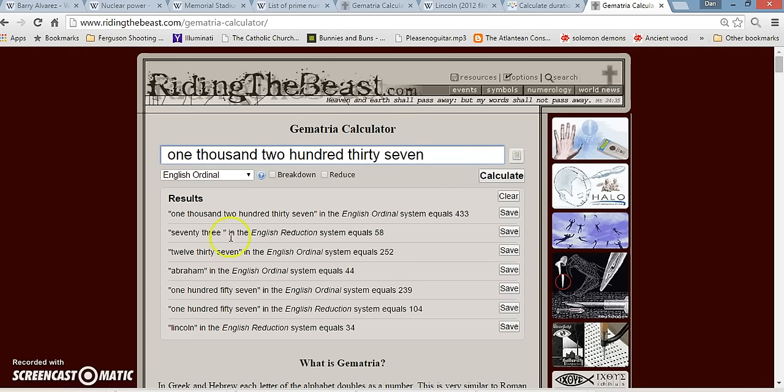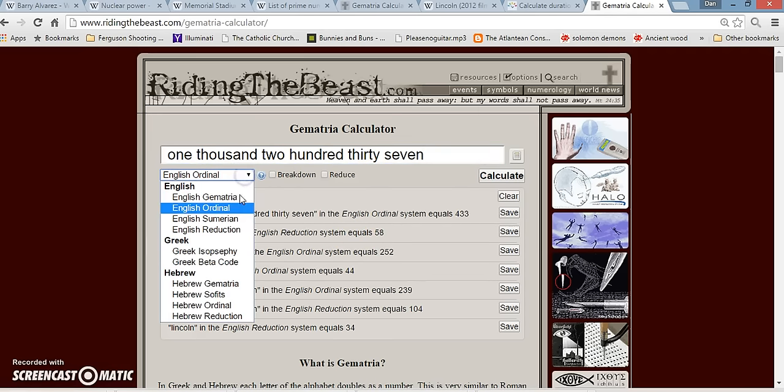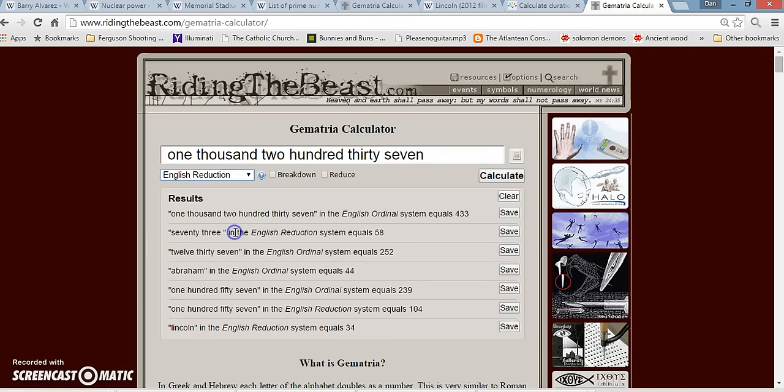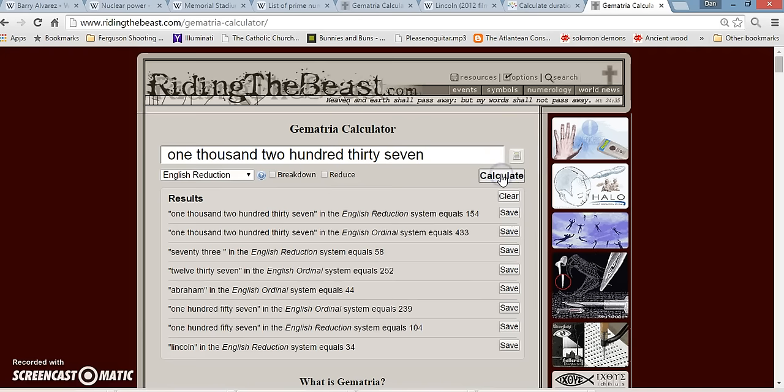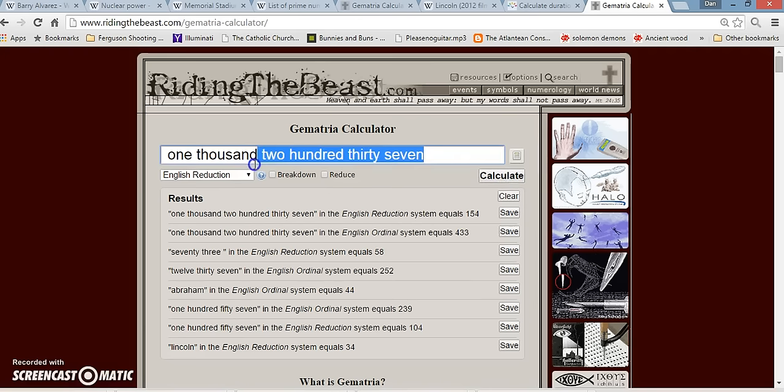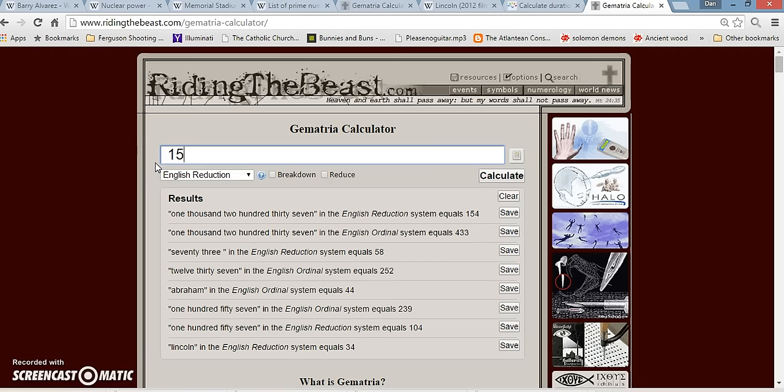Also, the word 73 adds up to 58. Also in Pythagorean gematria, this number right here adds up to 154. If you do that as a date, that is the day that Abraham Lincoln died. 15-4.